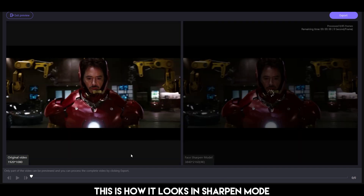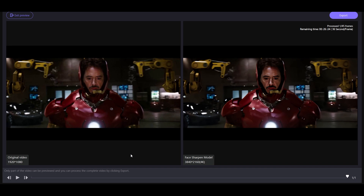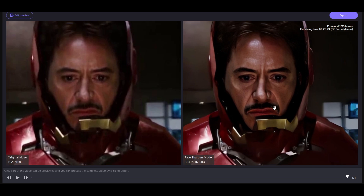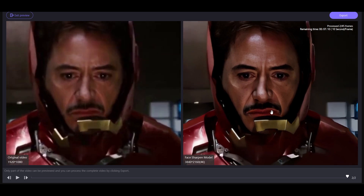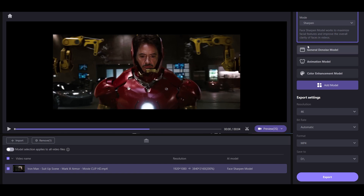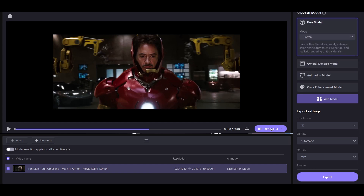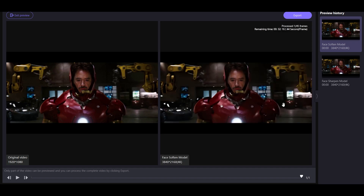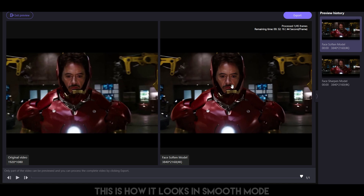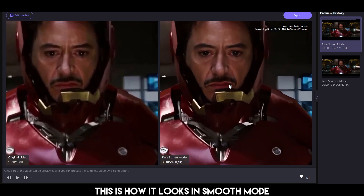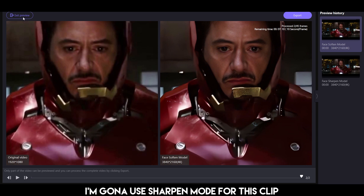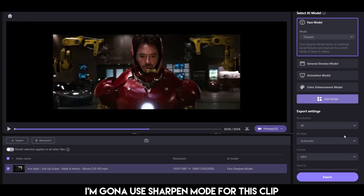This is how it looks in sharpen mode. As you can see, the clip is sharper than the original one. I'm going to use sharpen mode for this clip. Now just hit export and you're done.